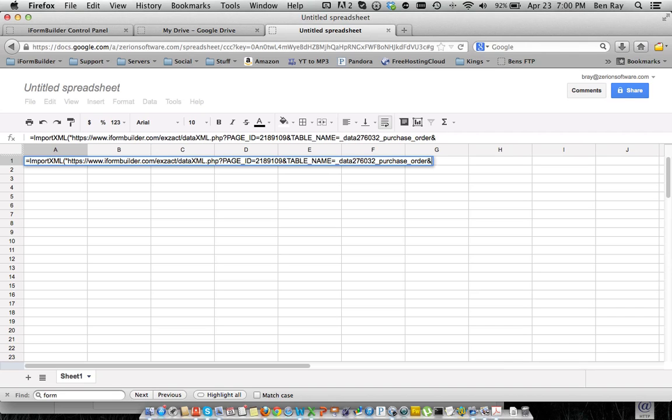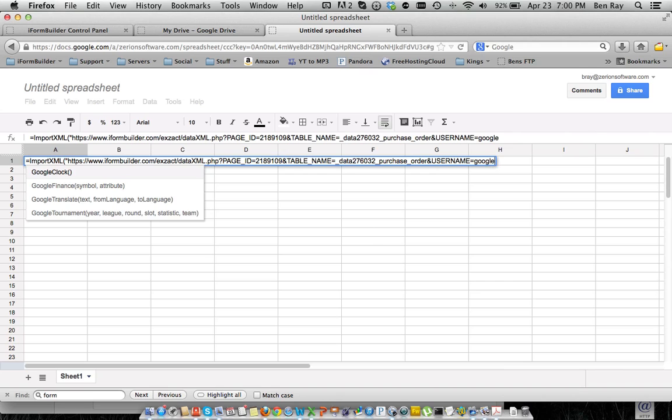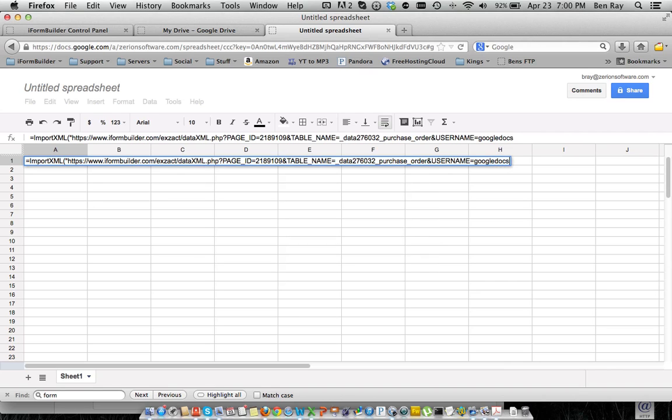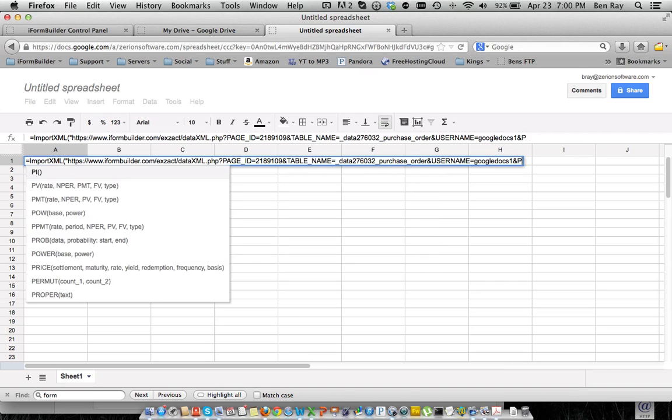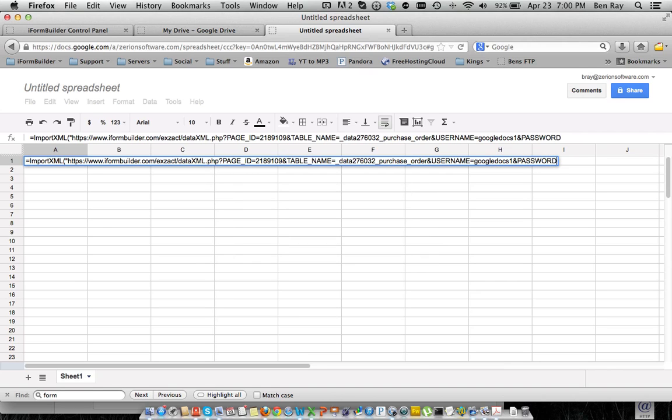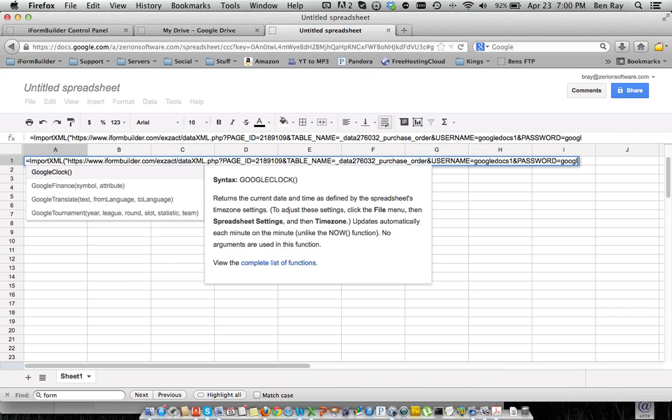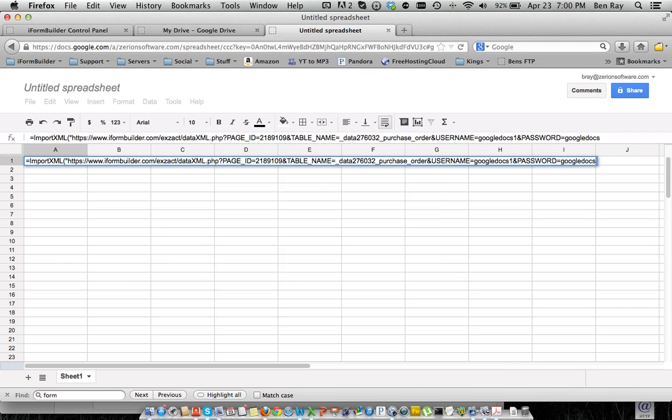We're going to do username equals the username, so I gave it Google Docs 1, and password equals Google Docs 1, and you're going to end that with another quote, and then you're going to do a comma, and then we're going to start a new quote.